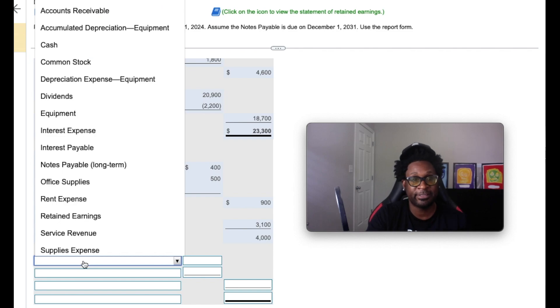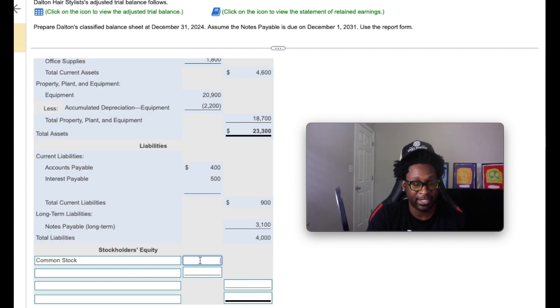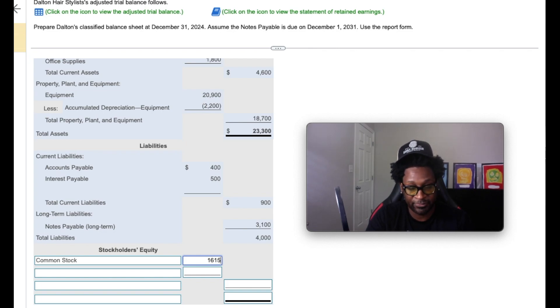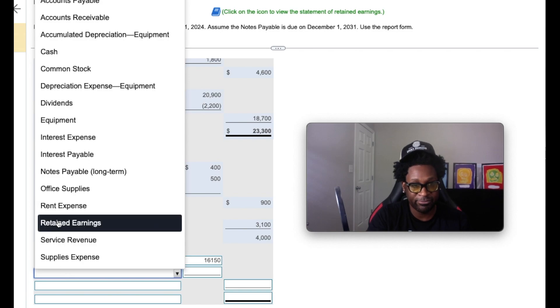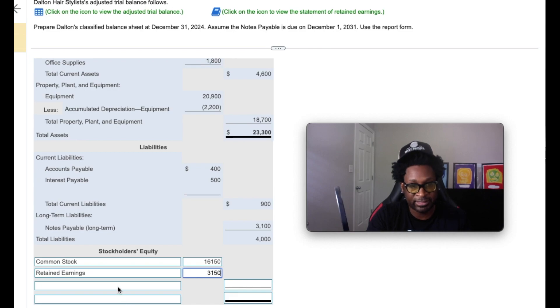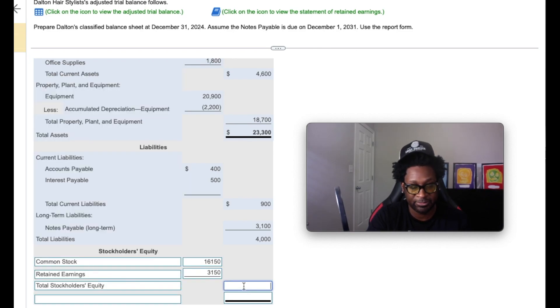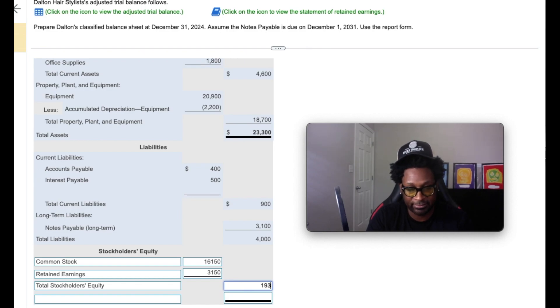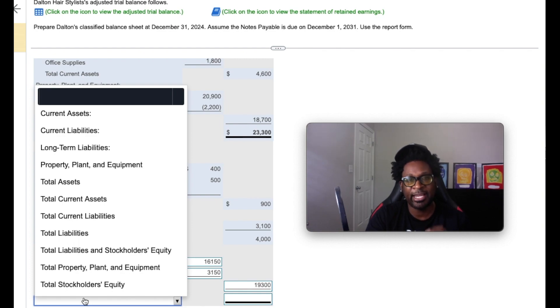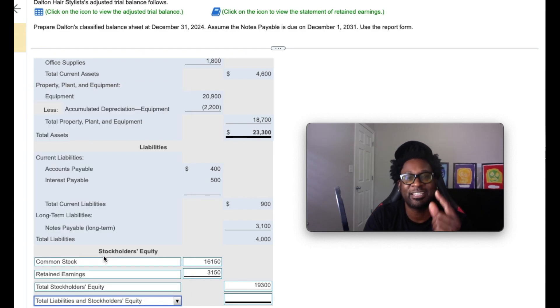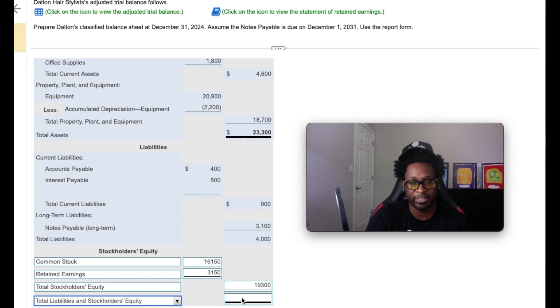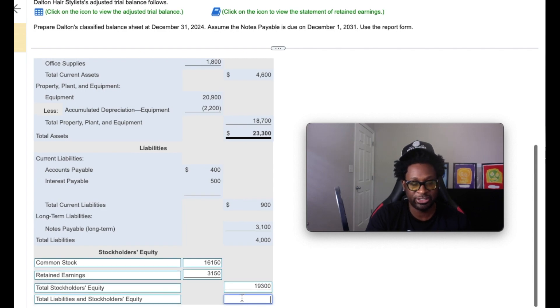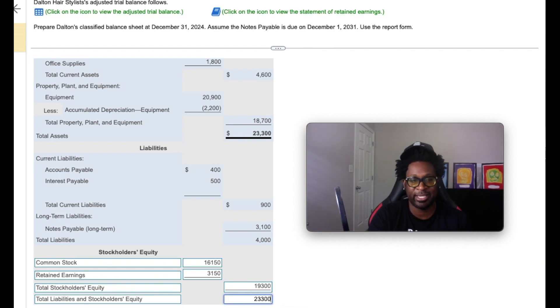So we have some common stock of $16,150, and we have that retained earnings ending balance of $3,150. We're going to sum up those two to get our total stockholders' equity amount, which will give us $19,300. And once we calculate that, we're going to add our total stockholders' equity to our total liabilities. And they should balance with our total assets, hence the balance sheet. So once we add the $4,000 of total liabilities to the $19,300 of total equity, we should get $23,300, which happens to be the exact amount of our total assets.